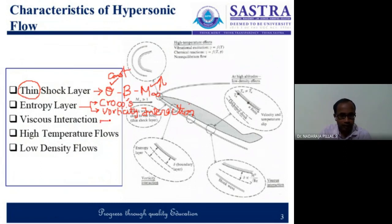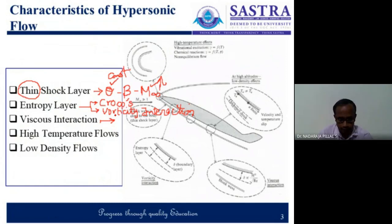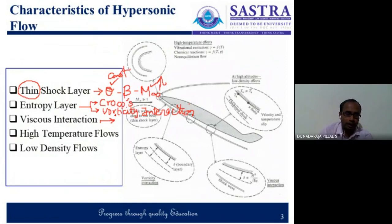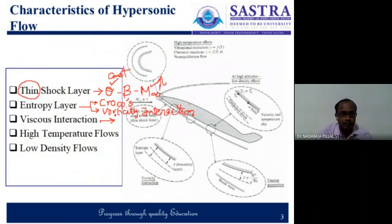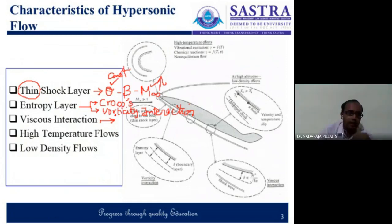Then we had a discussion on viscous interaction. The viscous layer — basically the point is that because of the high temperature, the kinetic energy is necessarily converted into internal energy, and part of the internal energy is converted into thermal energy. When the temperature increases, that in turn increases the thickness of the boundary layer, which interacts with the inviscid region. That is called viscous interaction.